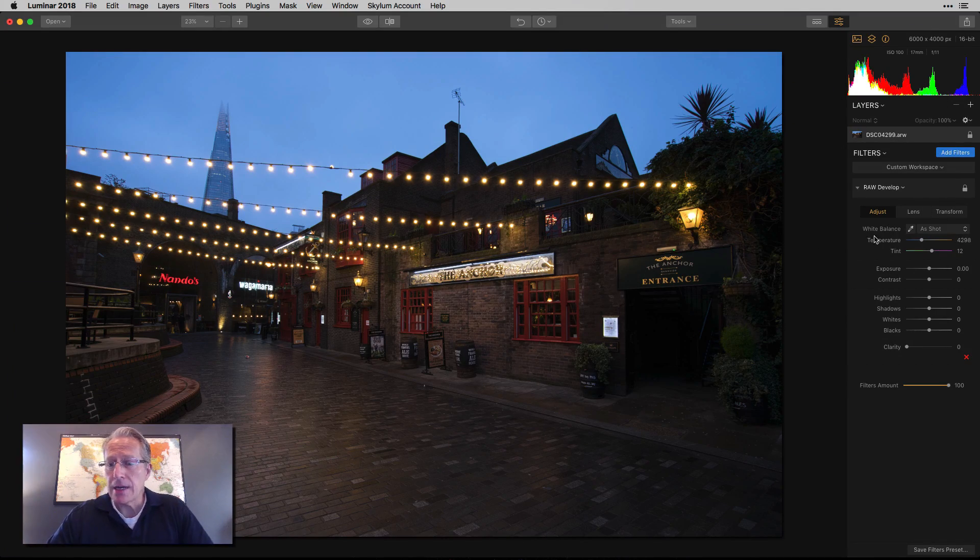Hey guys, it's Jim. Thanks for tuning in. Today we're going to talk about the raw develop filter in Luminar — specifically the lens tab and the transform tab. The video before last was about the raw develop filter's adjust tab, and I felt I was leaving something on the table if I didn't come back and talk about the lens and transform tabs.